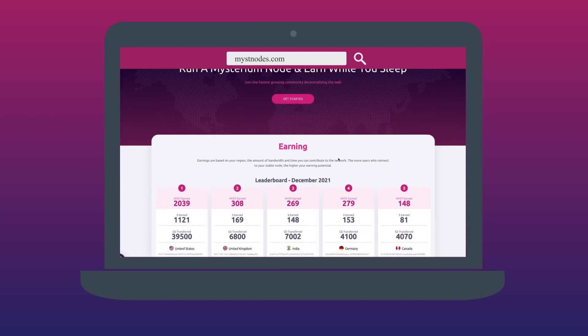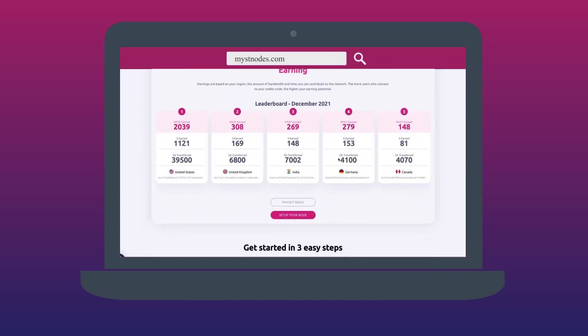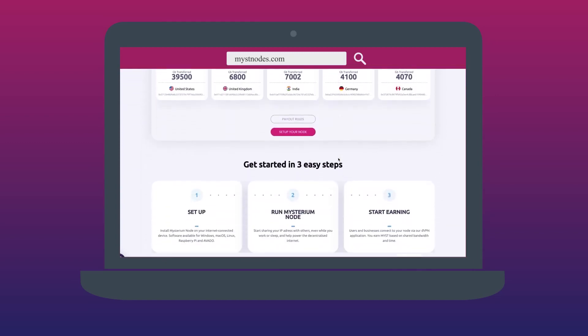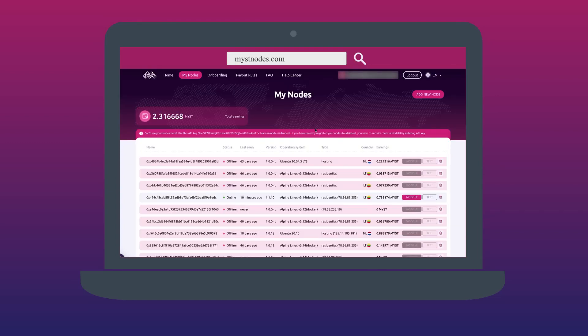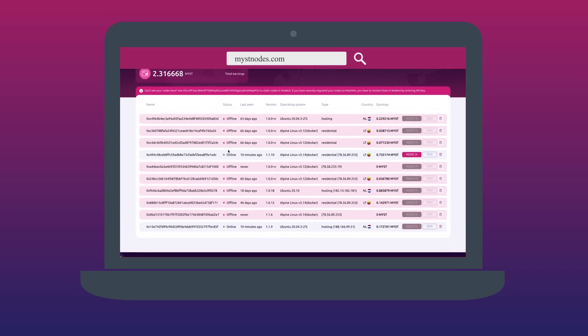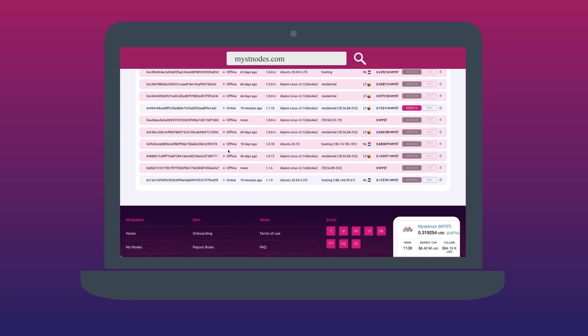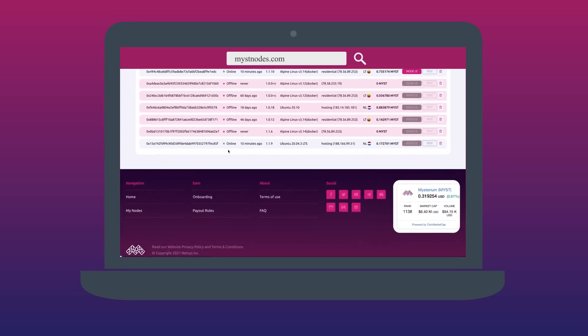You can log into mistnodes.com, track your earnings for the month, see your position on the leaderboard, and check if your node is having connectivity issues, chat with support, and much more.